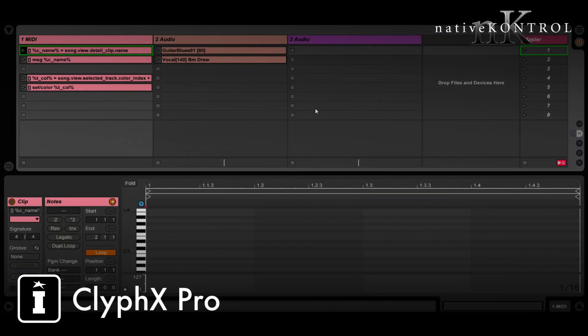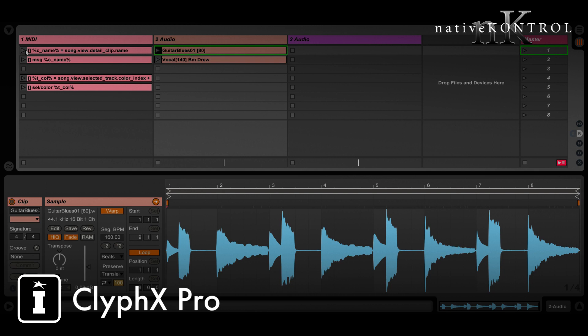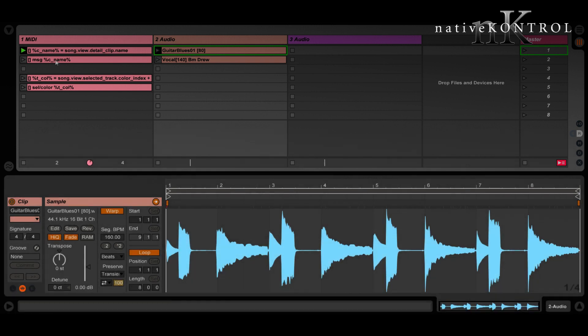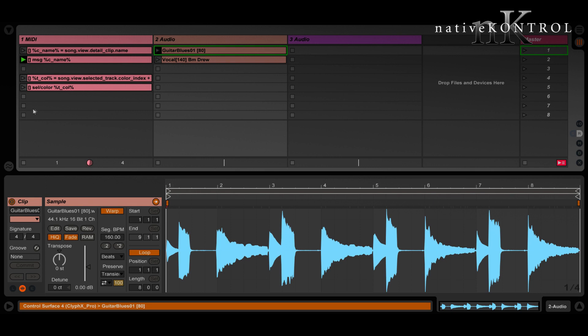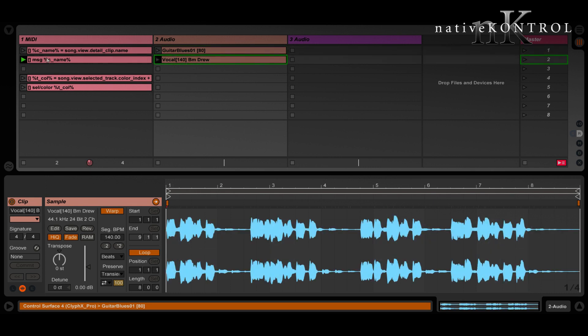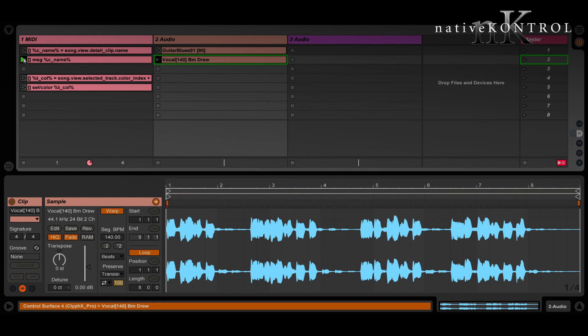So let me give you a couple examples. This here will store the name of the clip in Detail View. So if we select this clip, that'll store its name, and now I can display the name in the status bar down here. To show you that again, I can store the name of this clip and then show it in the status bar.